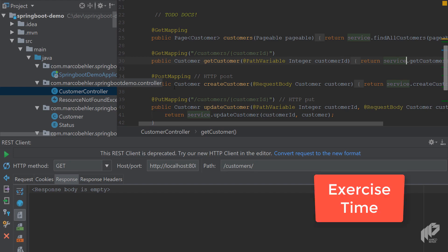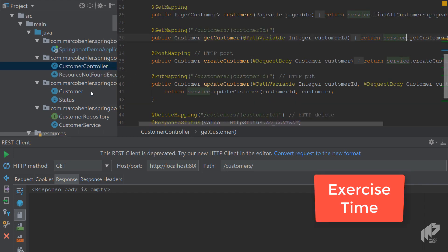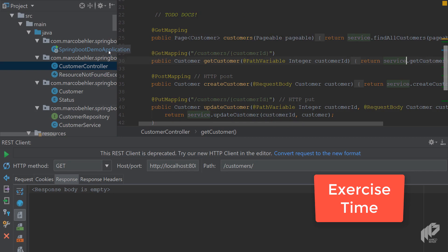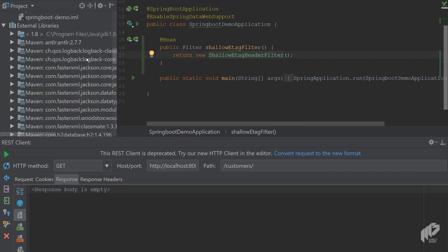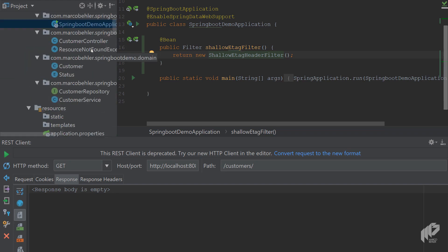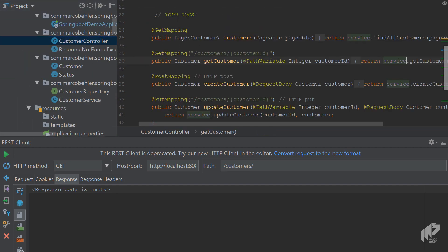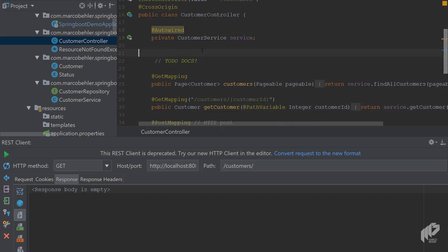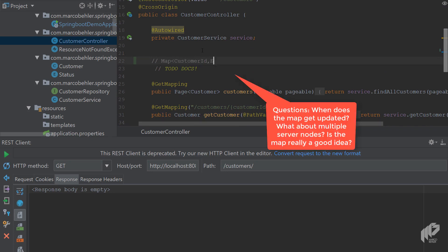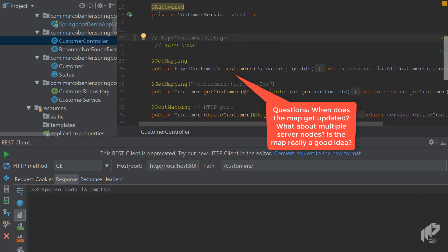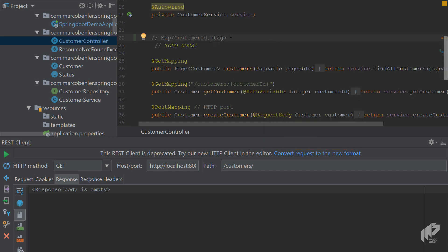So as an exercise for you, I want you to, if you want to, have a look at the source code of the shallow ETag header filter. But I want you to create your own filter, which doesn't have to work for every controller method. But I want you to think about how you could do the customer controller get customer caching more efficiently. And that could mean, maybe you have a local map here with the customer ID and the ETag, so you don't have to hit the database anymore. But just check with that map or with your local cache. But in any case, there's no right or wrong, just send me your questions or suggestions or your solution to my email. And I'll have a look at them.